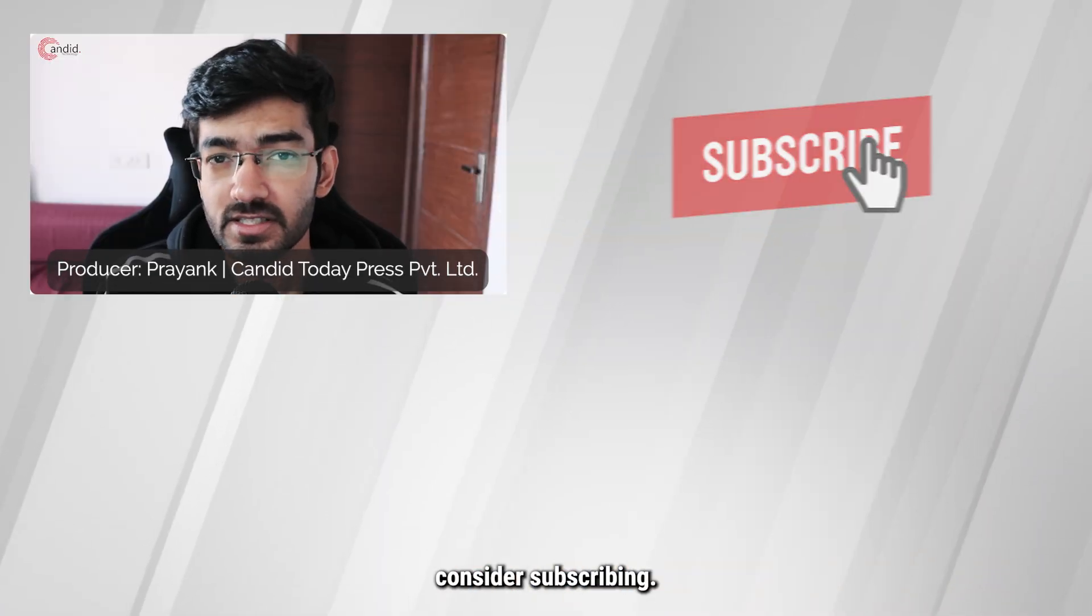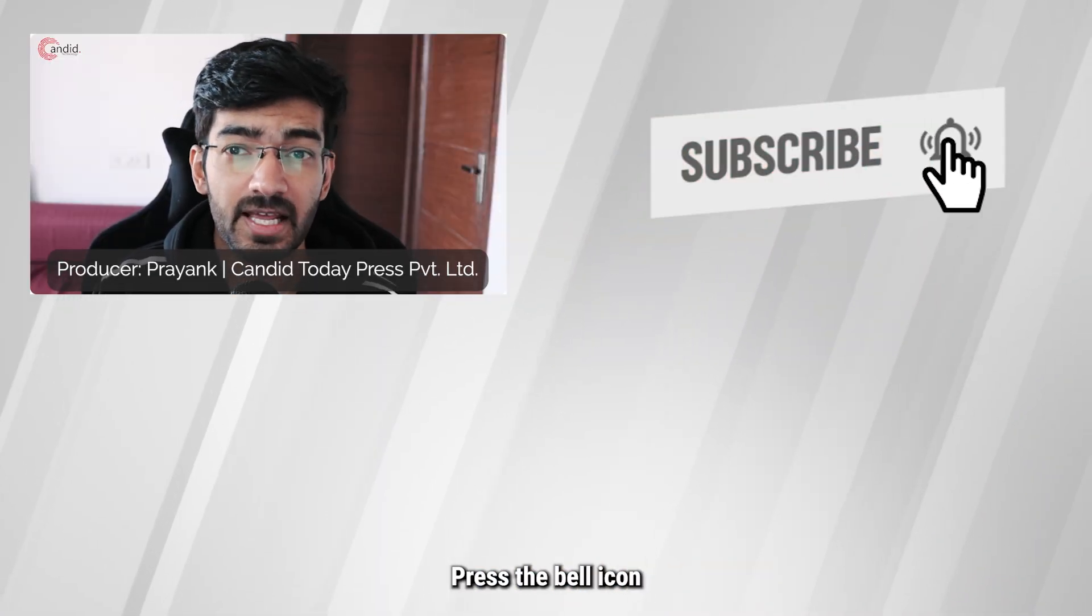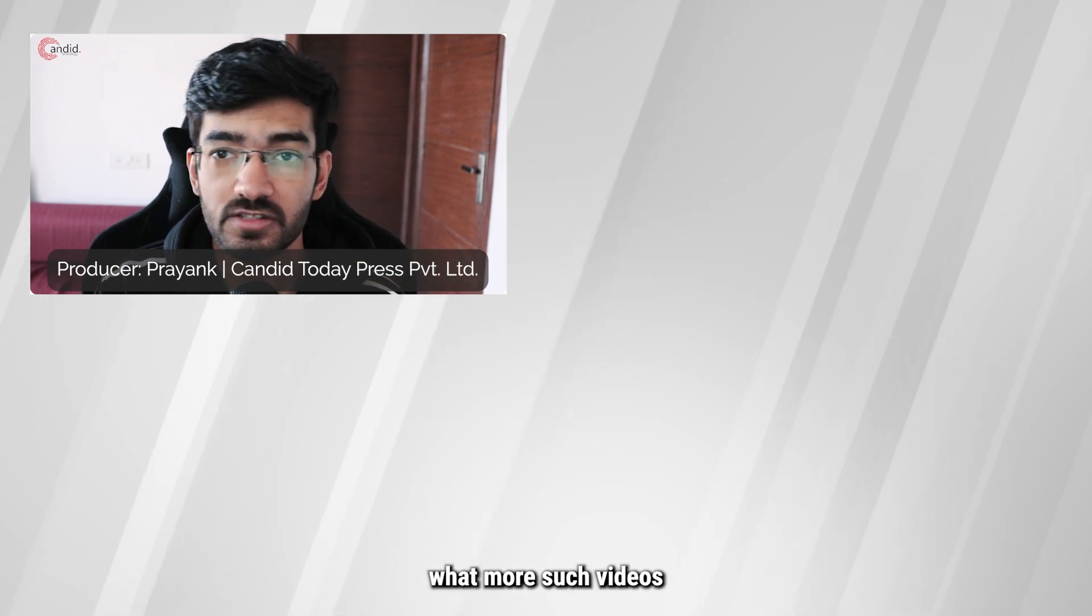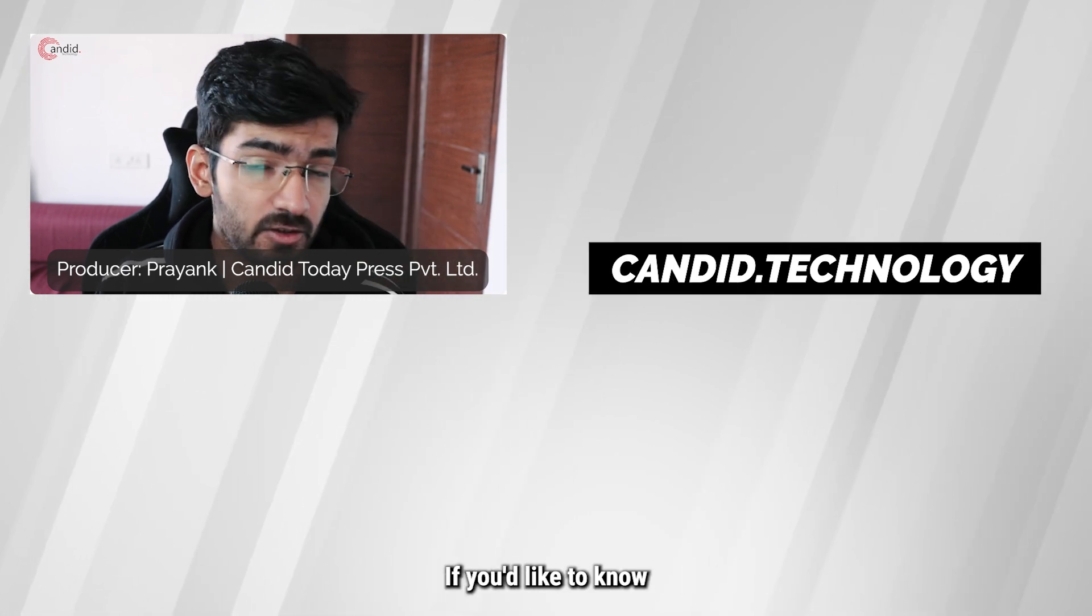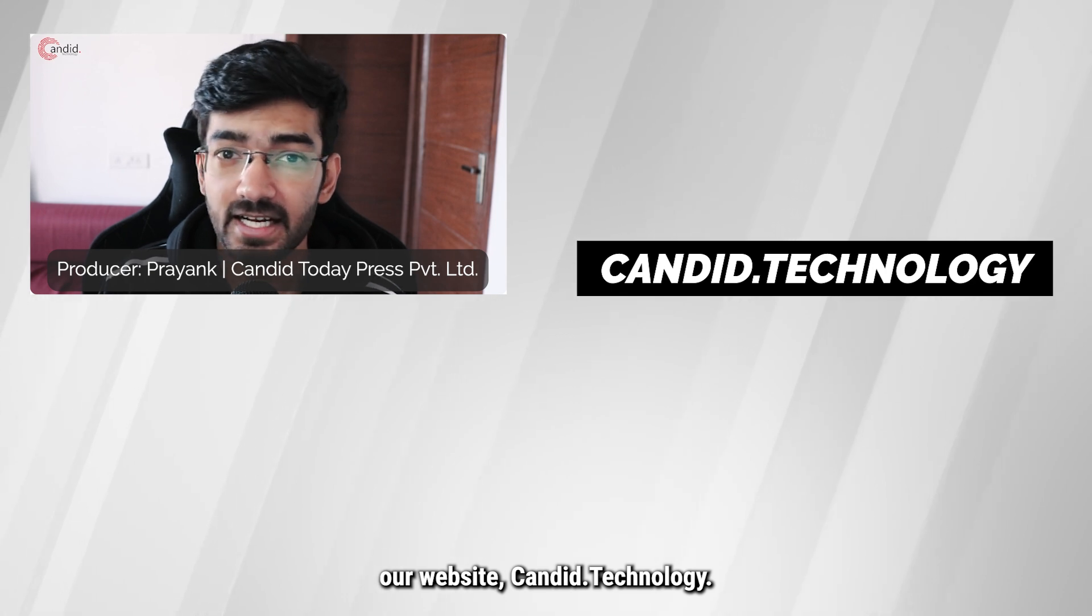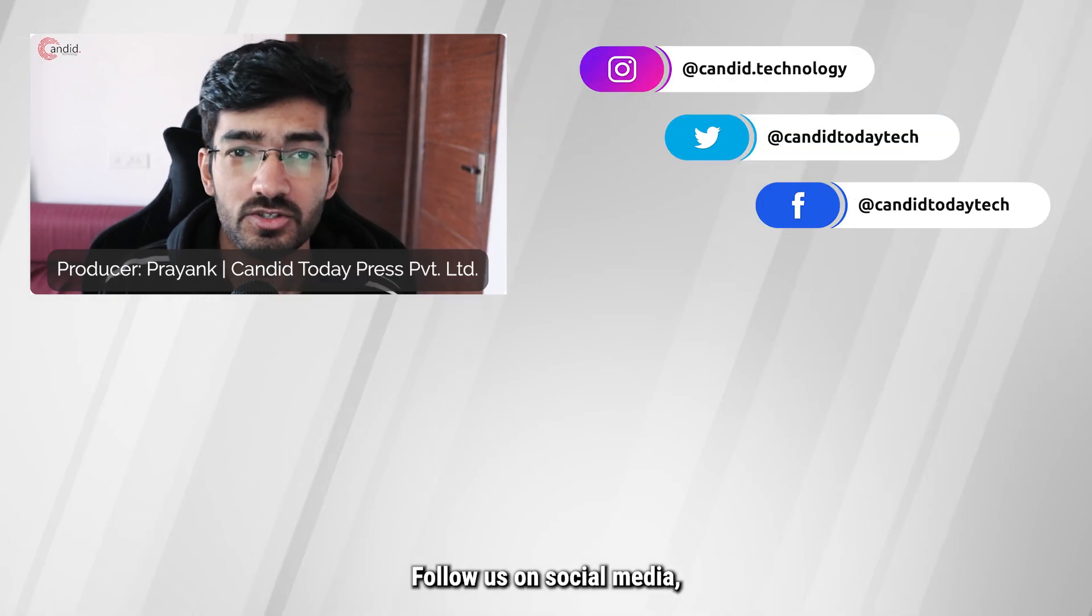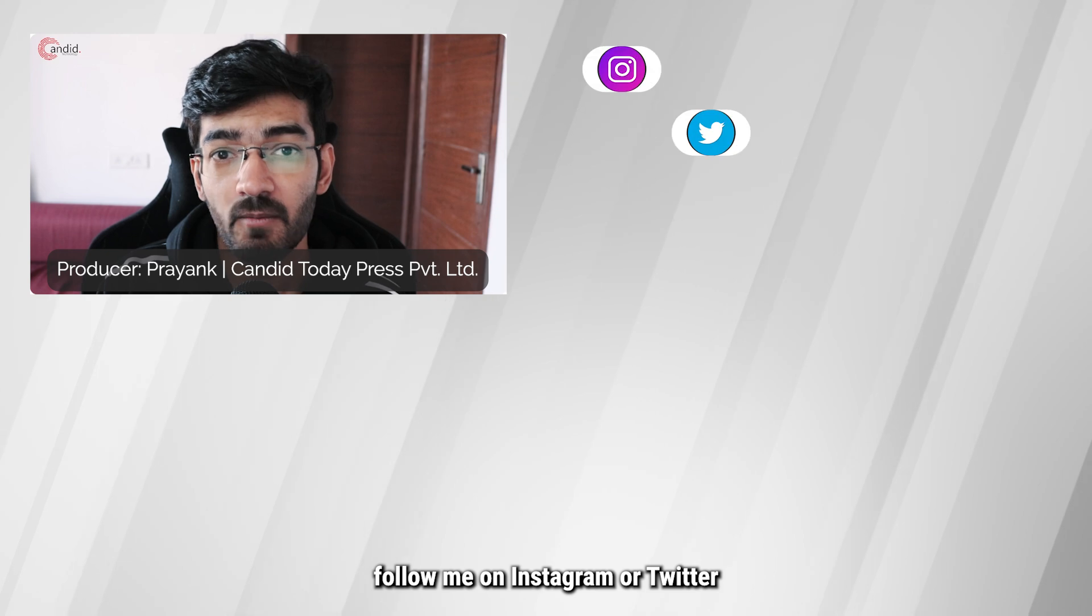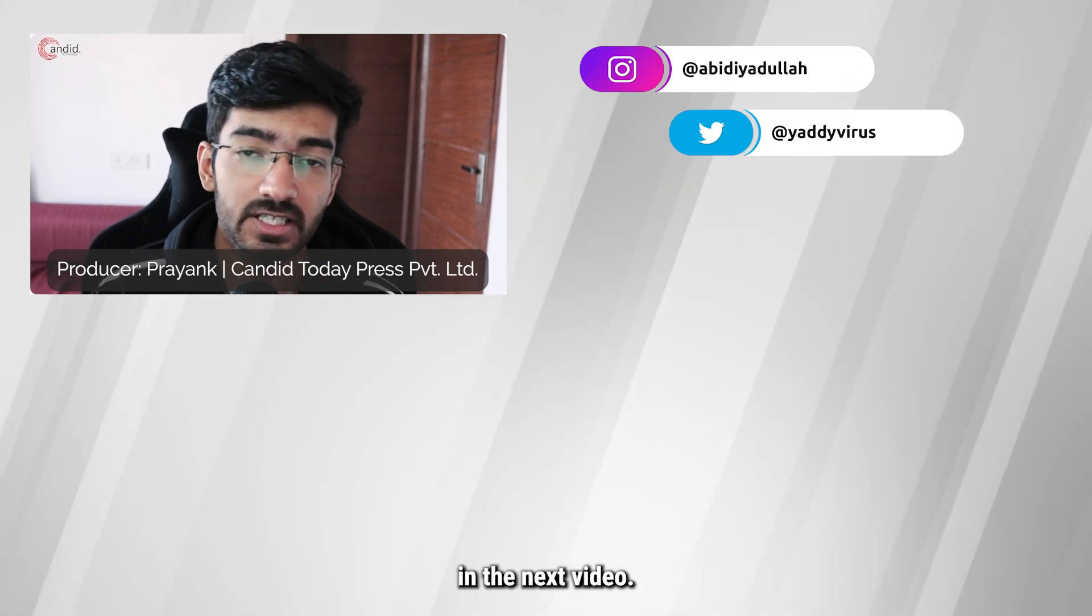If you like this video, consider subscribing, give us a thumbs up, press the bell icon and tell us in the comments below what more such videos can we make for you. If you'd like to know more about tech, visit our website, Candid.Technology, follow us on social media, follow me on Instagram or Twitter, and we'll see you in the next video.